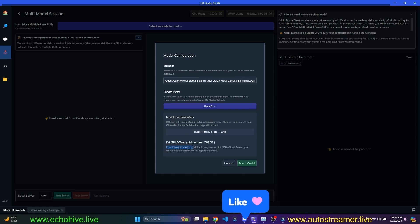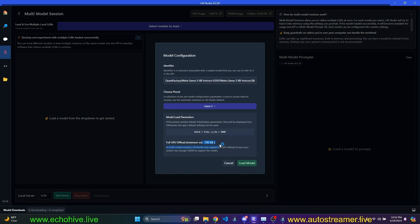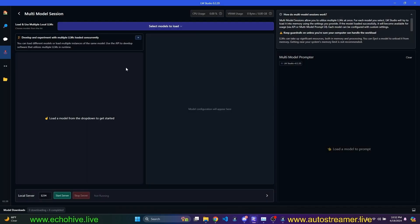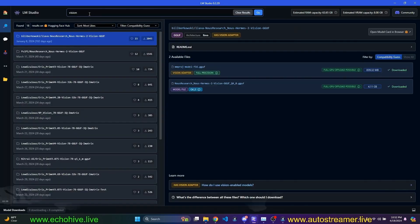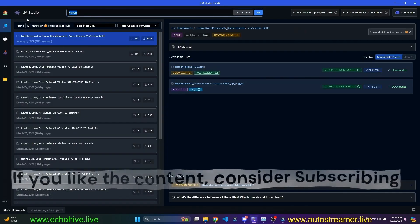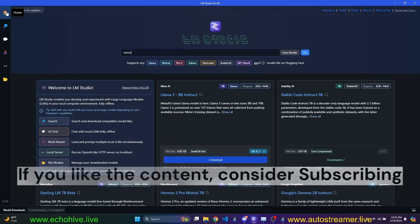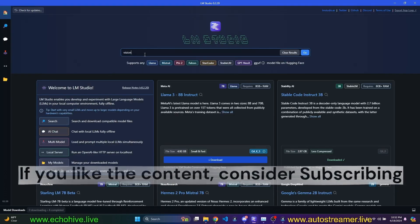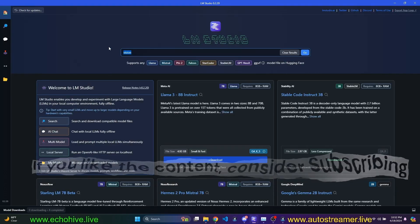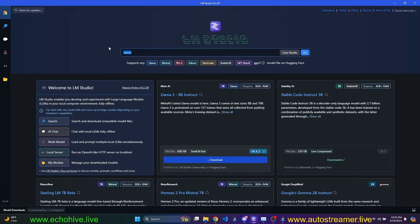it says, in multi-model sessions, LM Studio only supports full GPU offload. And this is going to eat up all my GPU RAM. So, this is not going to really work. But if I go to home and maybe search for a small model, like 1.3 billion,